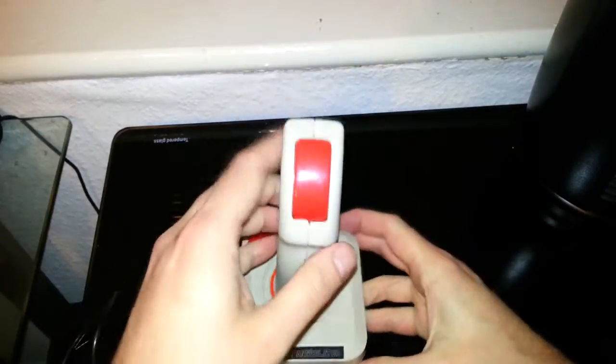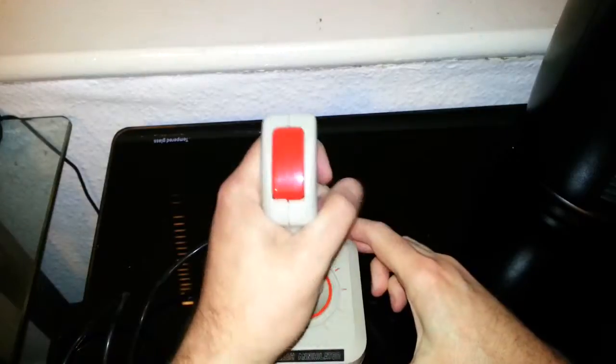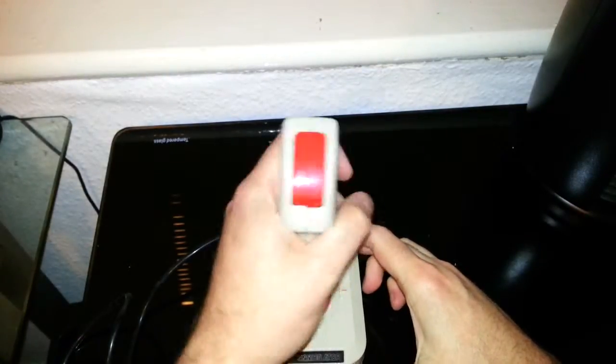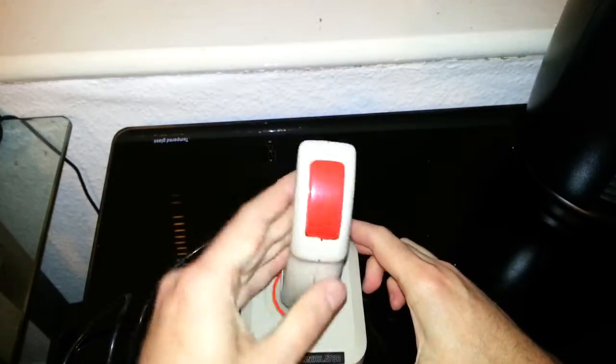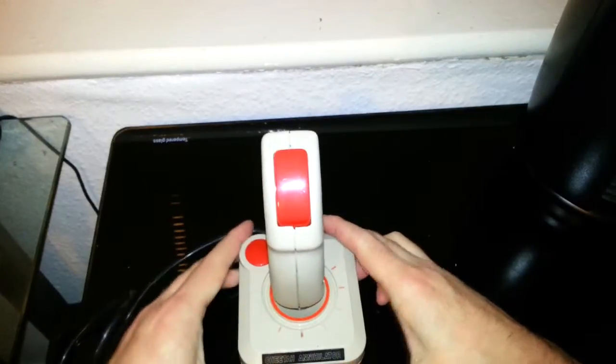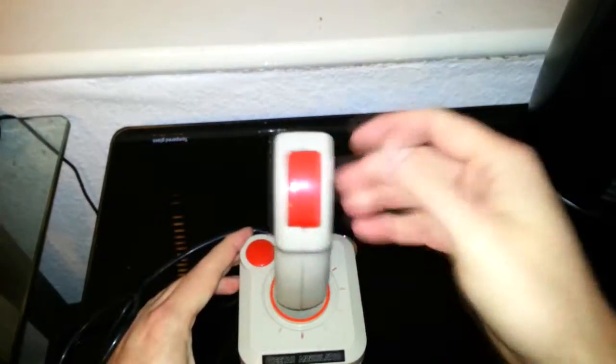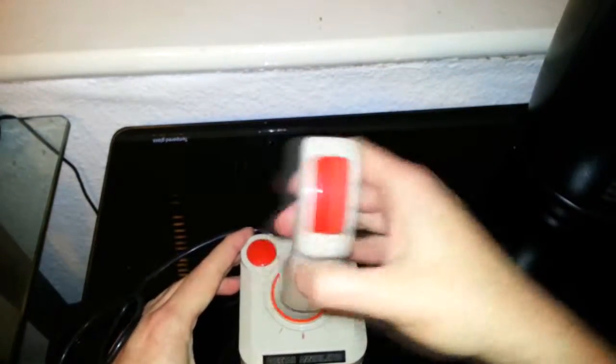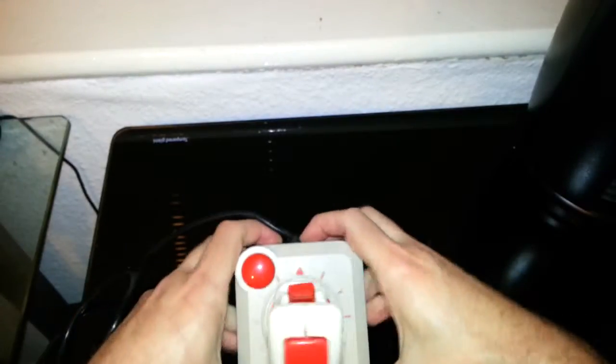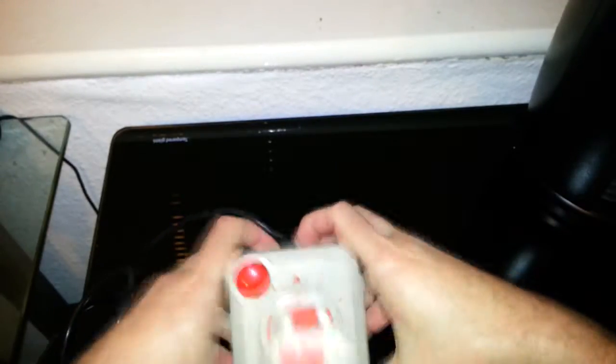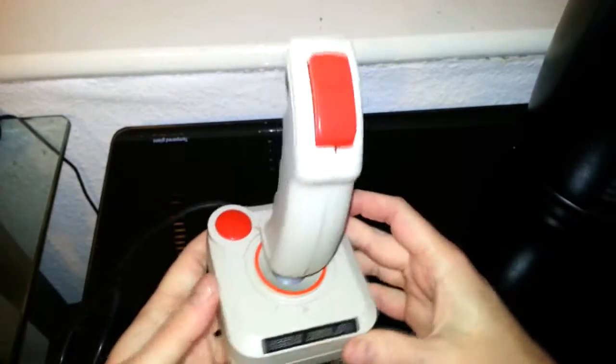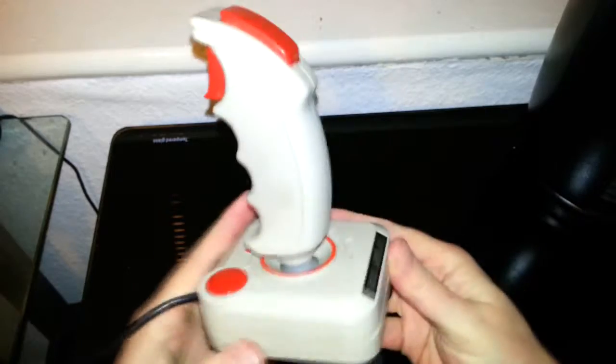But these absolutely feel very horrible and when you game with them they feel very cheap. It was even like that when they came with the computer, so these often didn't really get used.